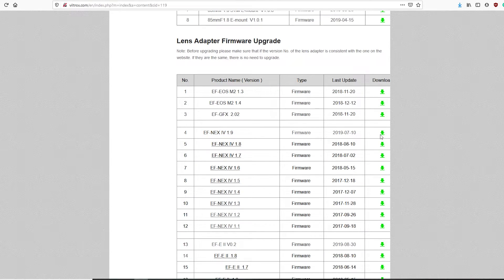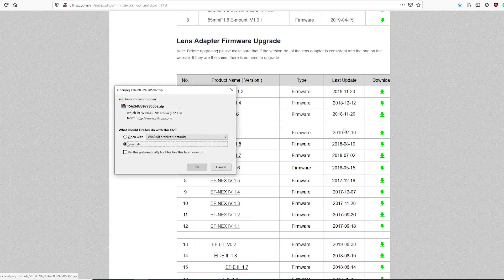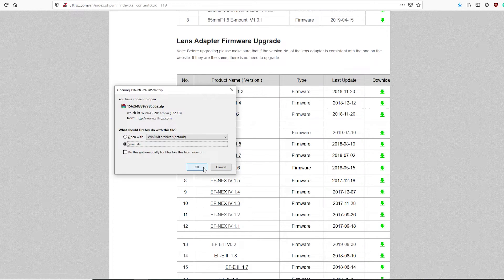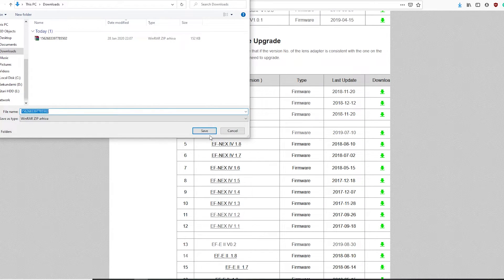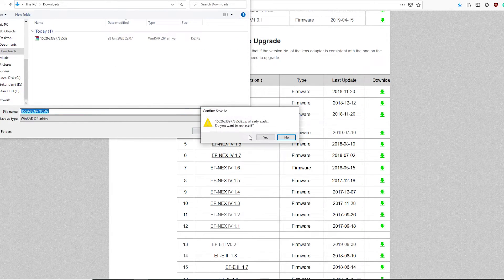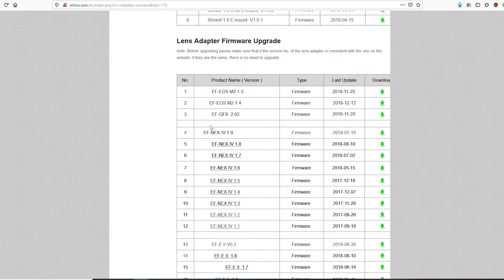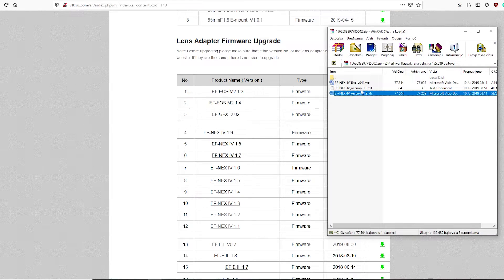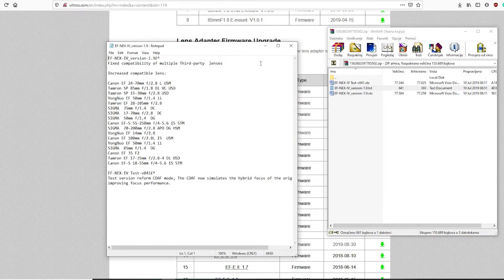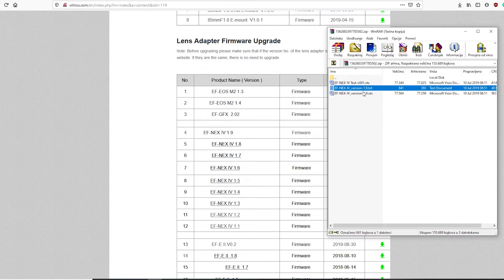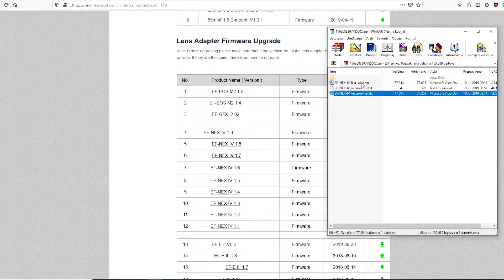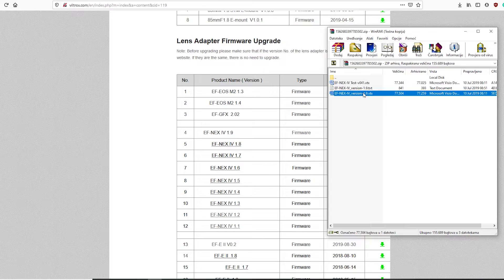Let's download update files so we can begin the process. After downloading you will see three files. You can choose between 1.9 version or test version and there is a notepad file with the description of improvements.